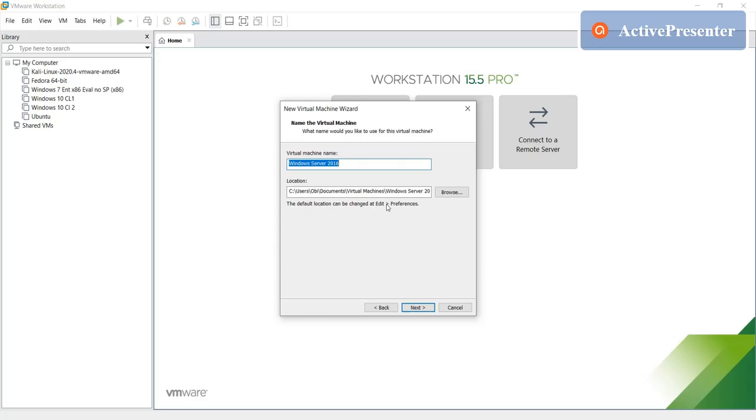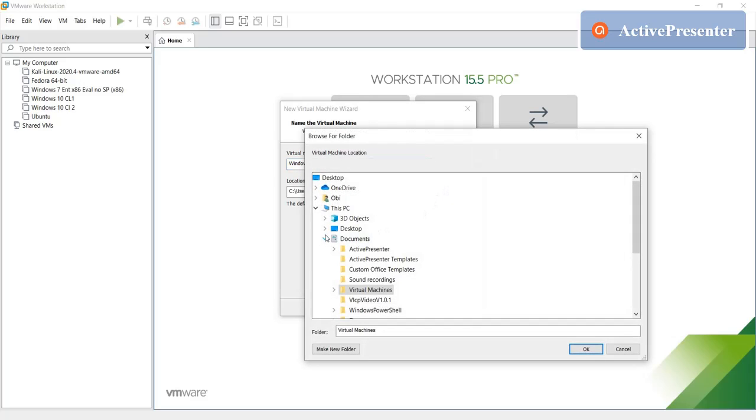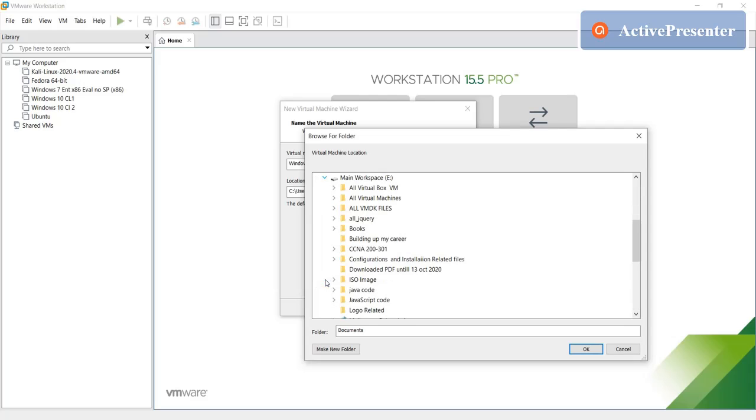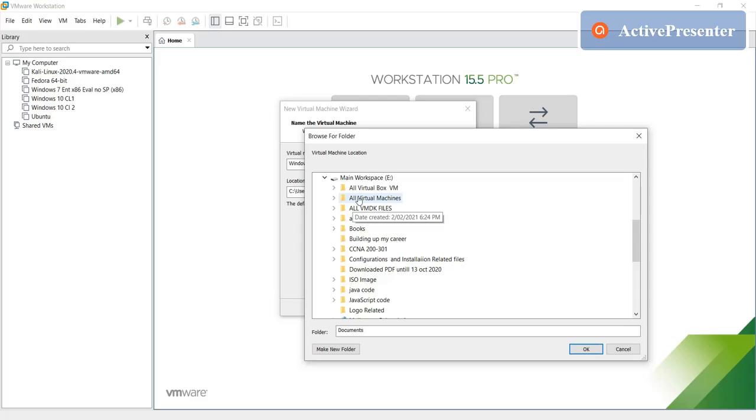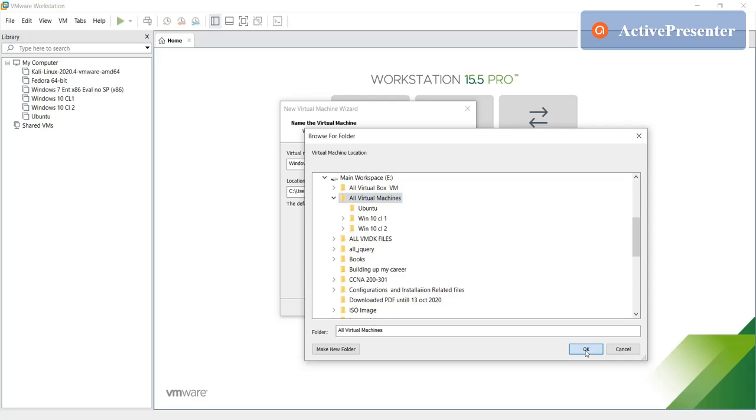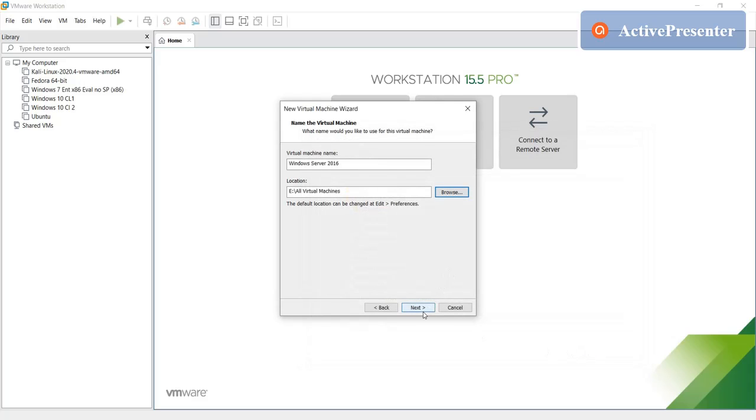Click next, click next, and then just show the folder where you want to save this Windows server machine, like VMDK files. So whatever you want, by default it goes in C drive but you can select wherever you want to save it. Then click OK, click on next.